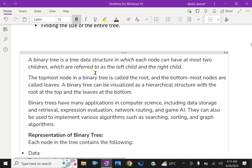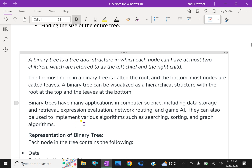A binary tree is a tree data structure in which each node can have at most two children, which are referred to as the left child and the right child. The topmost node in a binary tree is called the root and the bottommost nodes are called the leaves. A binary tree can be visualized as a hierarchical structure with the root at the top and the leaves at the bottom. Binary trees have many applications in computer science including data storage and retrieval, expression evaluation, network routing, and games. They can also be used to implement various algorithms such as searching, sorting, and graph algorithms.